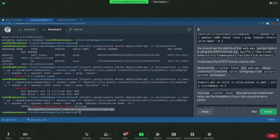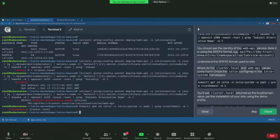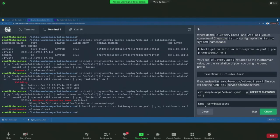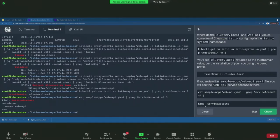Where does cluster.local come from? During Istio installation, a trust domain is configured as part of your SPIFFE ID. By default it is cluster.local from the default profile, but you can override it through the Istio operator YAML. That's how the SPIFFE ID is built. Also check the service account — the Web API deployment uses a specific service account, which is also used in the SPIFFE ID for this service.